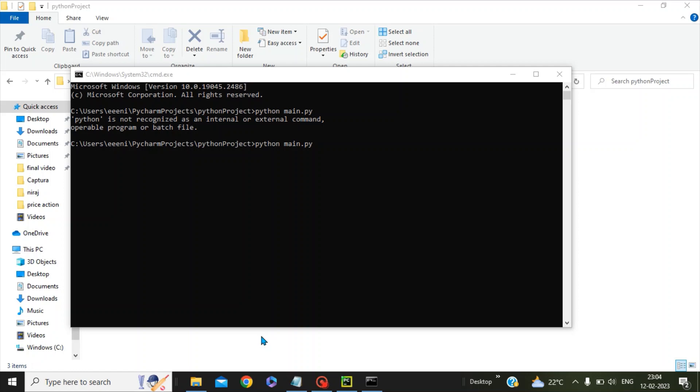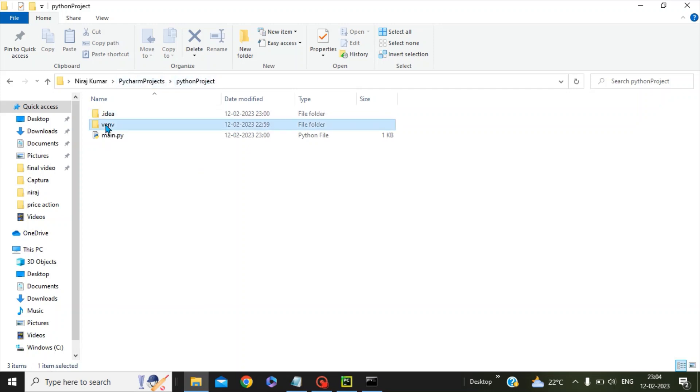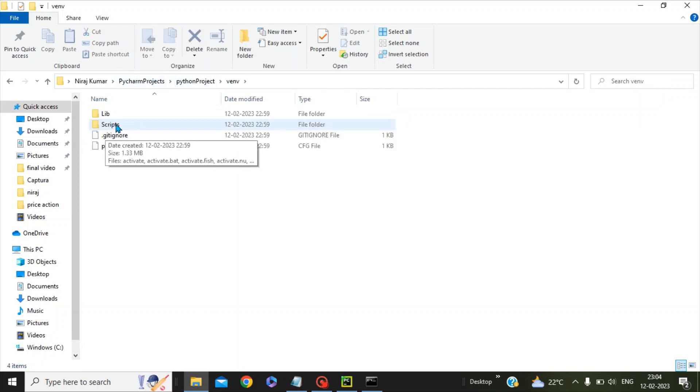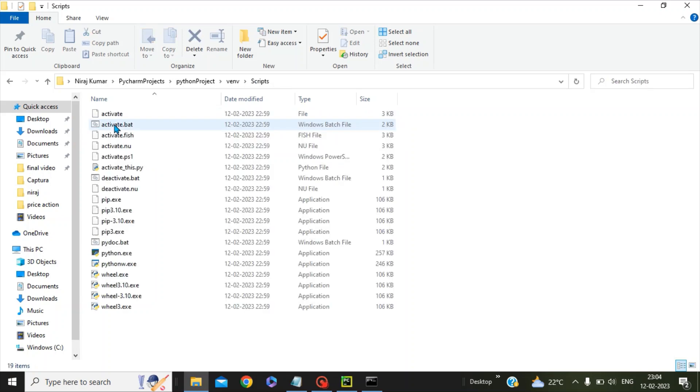where our python.exe file has been stored. This is the PyCharm project. If you go to this env folder, you can see something called Scripts. If you click on this Scripts folder, you can see all